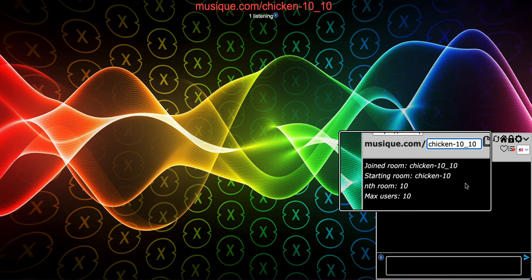The system makes sure that every previous room, starting from the very beginning, is full before moving forward. It starts from the starting room and then starts adding to the nth number at the end — trying underscore-1, underscore-2, underscore-3, underscore-4. If all those rooms are full and you hit underscore-10 which is also full, then you join underscore-11. It's an exhaustive search from the beginning — that's how room joining works when a room is full.